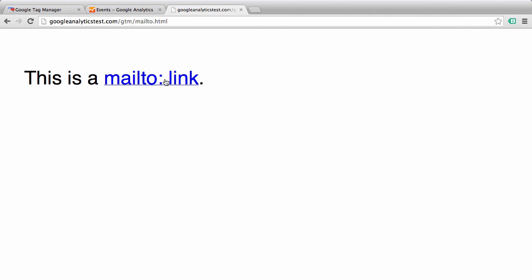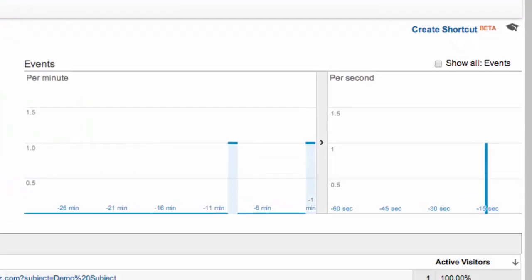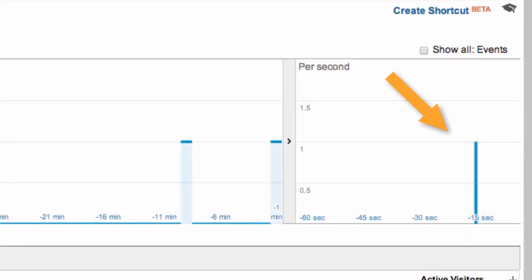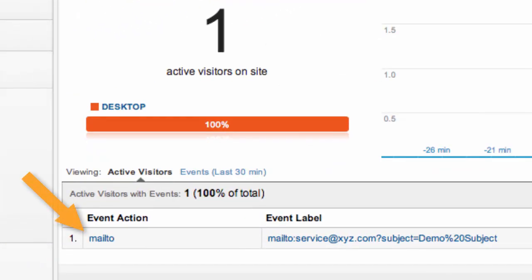So let's make sure that our event tracking is working correctly. We'll click the mail to link — the mail client opens up. Go over to Google Analytics and in our real-time events report, we see that our event is tracking correctly, our event action is 'mail to,' and our event label is the dynamically populated element URL.